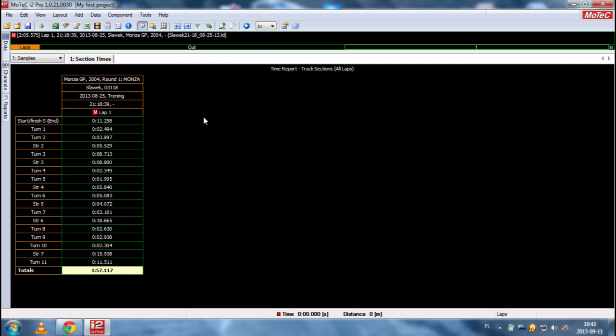And I say again that we are using GTR 2 game. And sometimes names of channels can be slightly different.